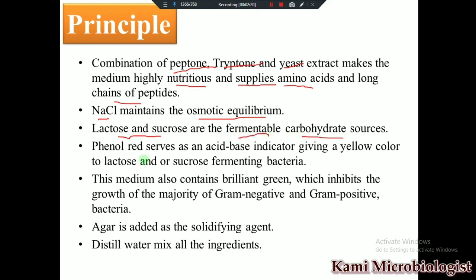Phenol red is used as an acid-base indicator. If lactose or sucrose is fermented, yellow-colored colonies will be produced due to acid production. If fermentation is not observed, the colonies will appear red.